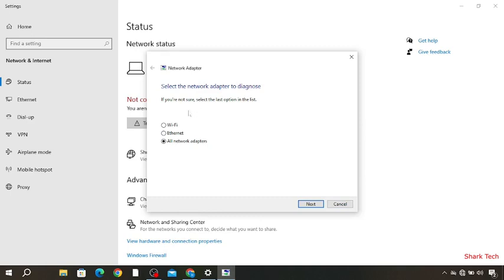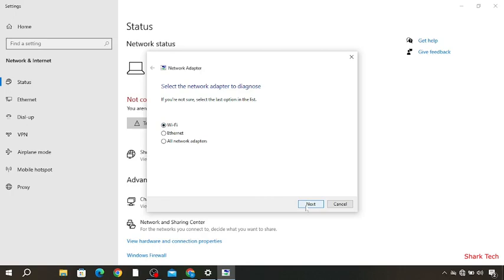Now over here, you have to choose Wi-Fi or whatever adapter you are using. Then press on Next.